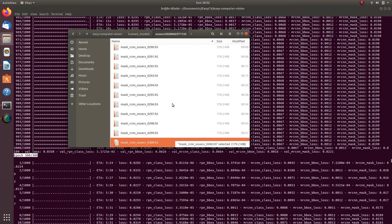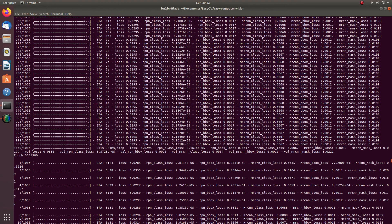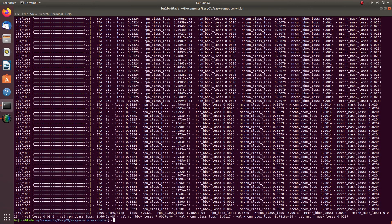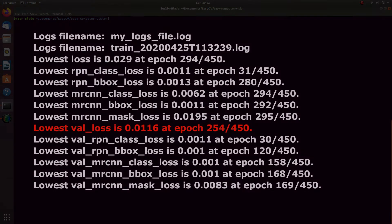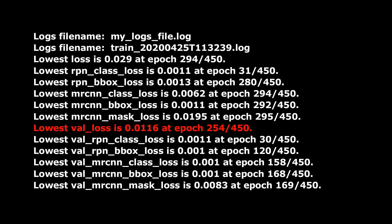You will need to choose only one model that is expected to perform best. To help you with that choice, we prepared a log parser script that will parse through logs created while the model was training and will generate similar information as you can see right now on the screen. The parameter lowest_val_loss is at epoch 254/450, which points to the model dump generated at epoch 254, which would be your best performing model if you don't want to run additional tests.